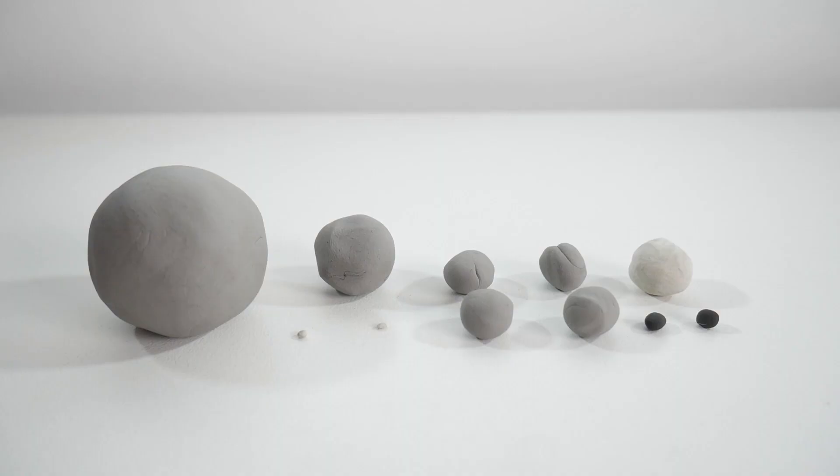To start off, we're going to take some gray, black, and white clay. We're going to divide this clay into ball-shaped pieces. You can pause the video to see exactly how much and what size each ball should be.